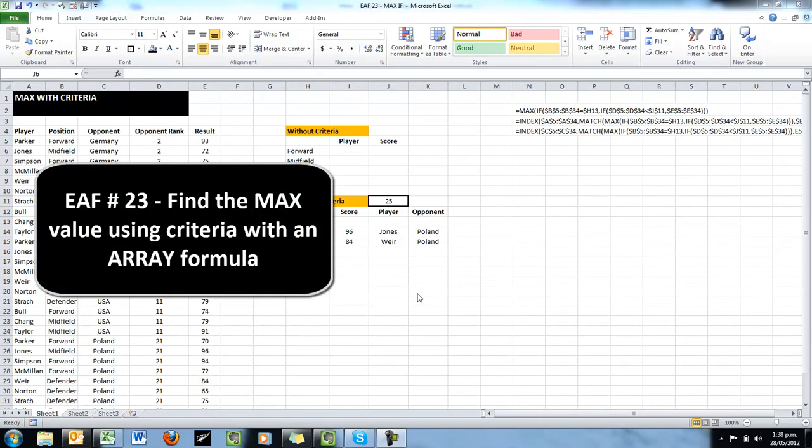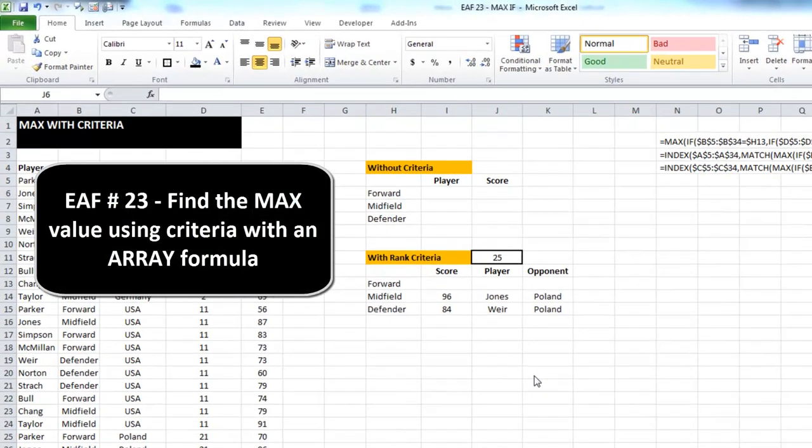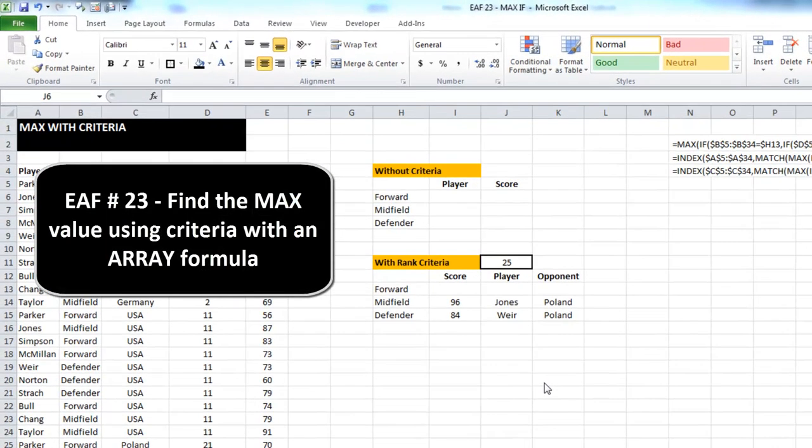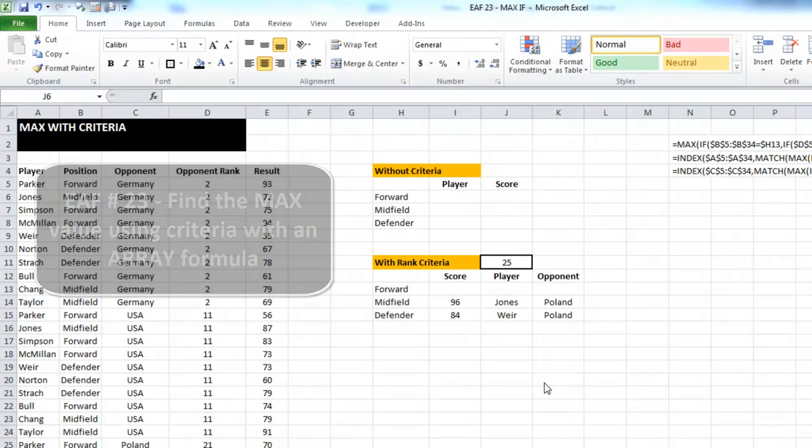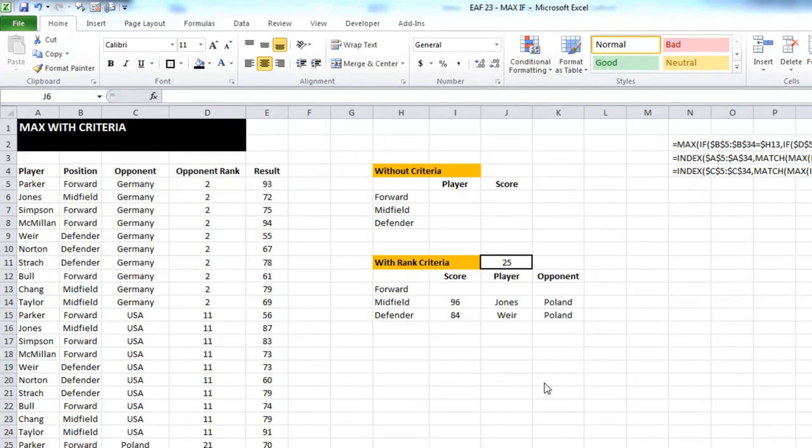Welcome to this Excel tutorial. What we're going to look at in this video is how to find the max value with criteria.